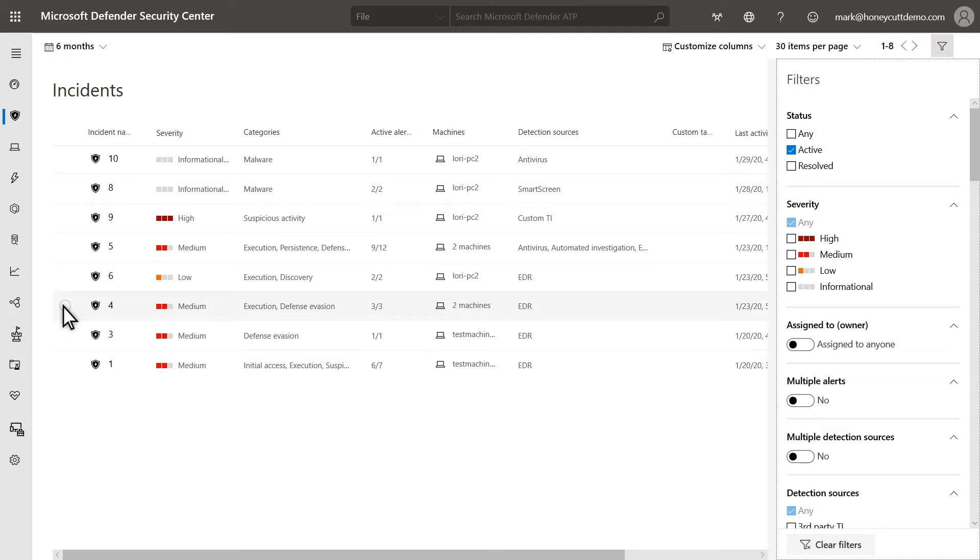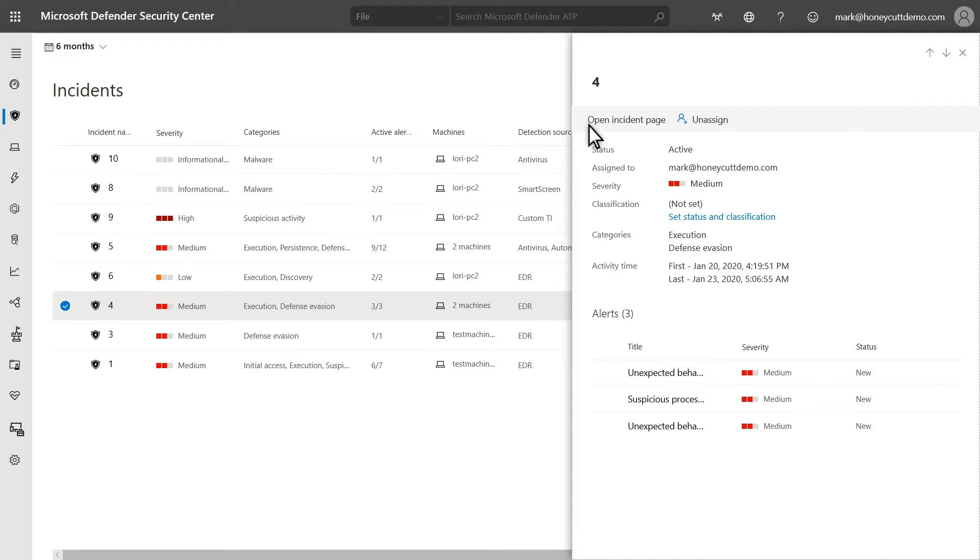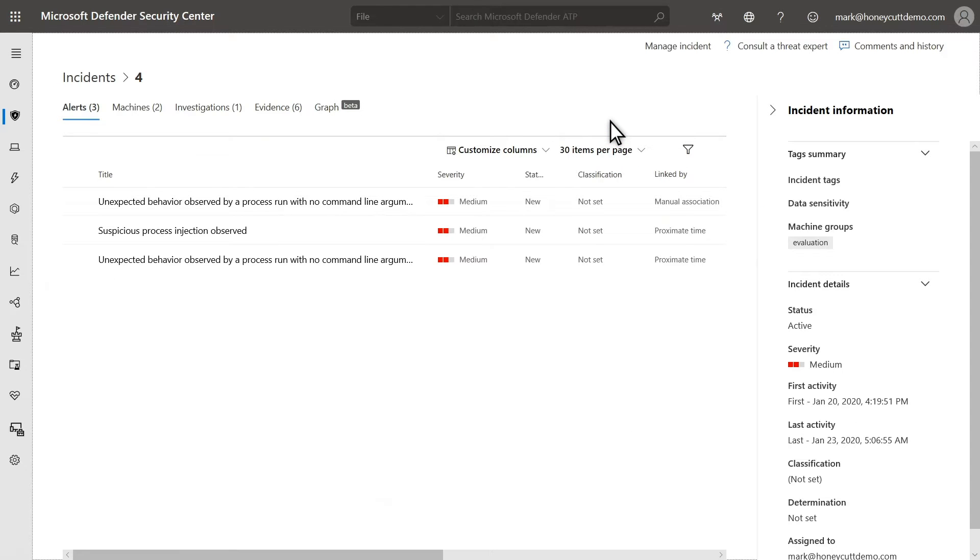Incidents optimize your time by helping you to triage, investigate, and remediate related alerts together. Selecting an incident opens a side pane with similar information, but it also shows the individual alerts involved in the incident. To see all the details, however, I'll need to open the Incident page.